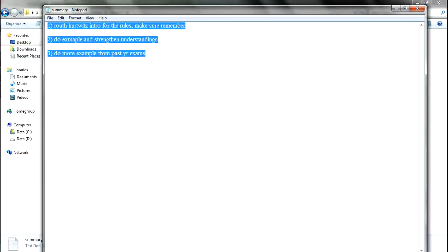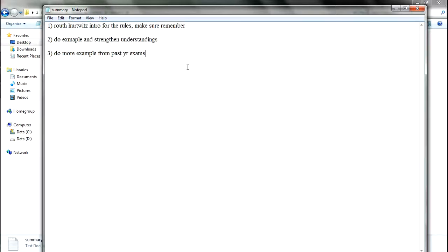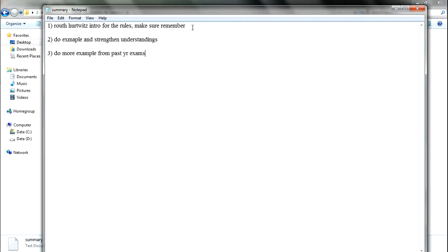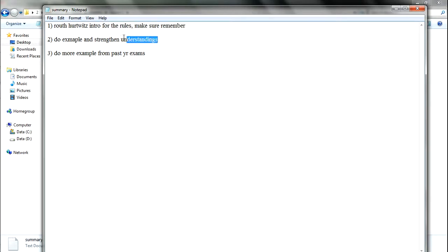In this lesson, lesson 2, we will talk about Routh-Hurwitz. It's a method to actually solve for stability. This will introduce you to the rules, and then we will do examples to strengthen understanding.